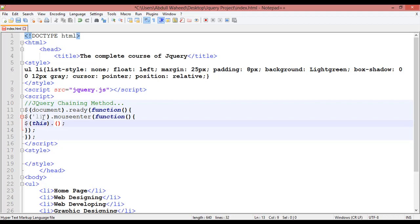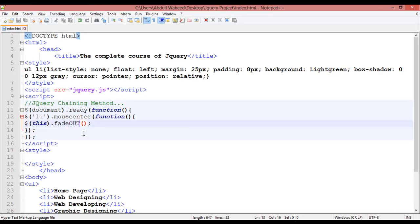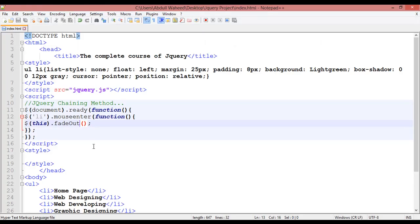After the dot sign we are using the fadeOut attribute. Save with Ctrl+S and refresh. On mouse enter this should fade out or become invisible. It is not working — let's check. The 'Out' should be capitalized as 'fadeOut' with a capital O and U in small letter. Refresh and now we can see it is working.